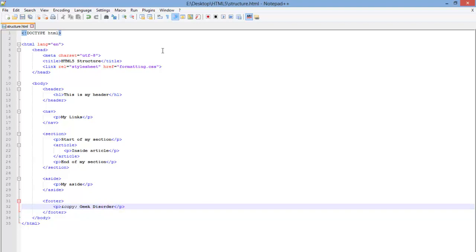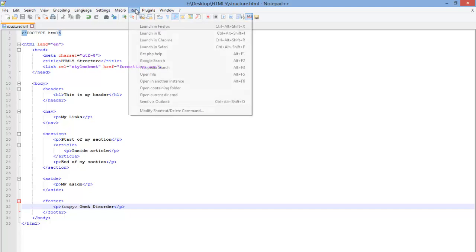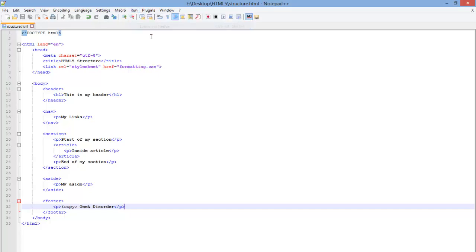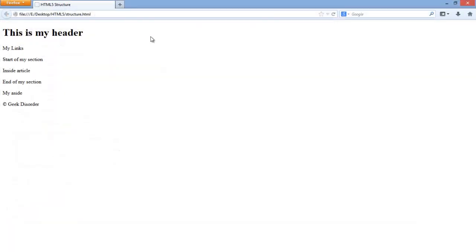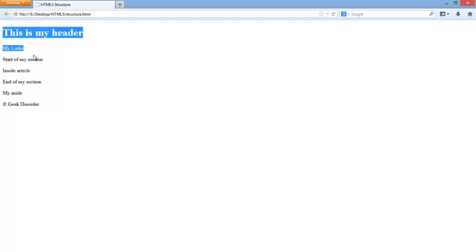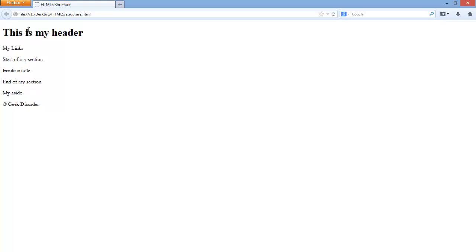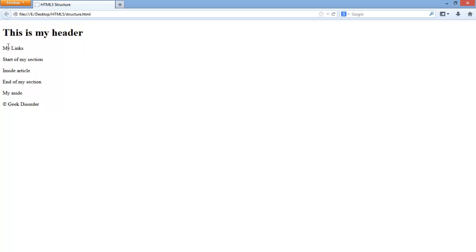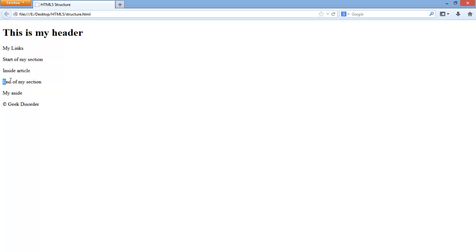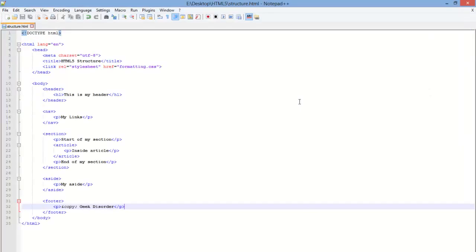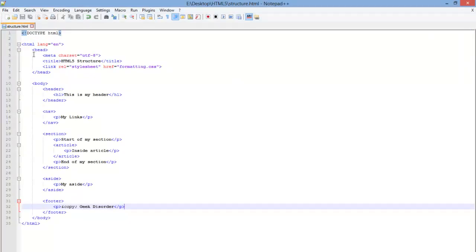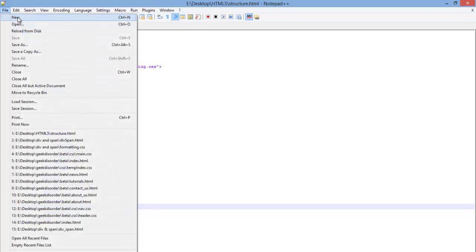I'm going to go ahead and save this and I'm going to launch this in Firefox. And as you can see, without CSS, there's no real division, but you can tell. This right here is my header. This is my nav. The start of my section. This is inside the article. This is in the last part of my section. This is my aside and this is my footer. Let's go ahead and add some CSS. That way you all can kind of see what's going on.